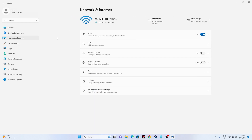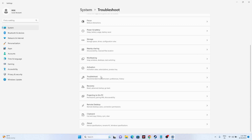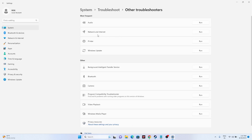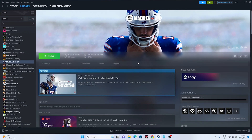From the same Settings page, go to System and then Troubleshoot. Scroll down and go to Other Troubleshooters. From here you can see Network and Internet — run the troubleshooter. Sometimes the troubleshooter will fix the issue, as it fixes a lot of problems. Try this, then close and try launching the game.